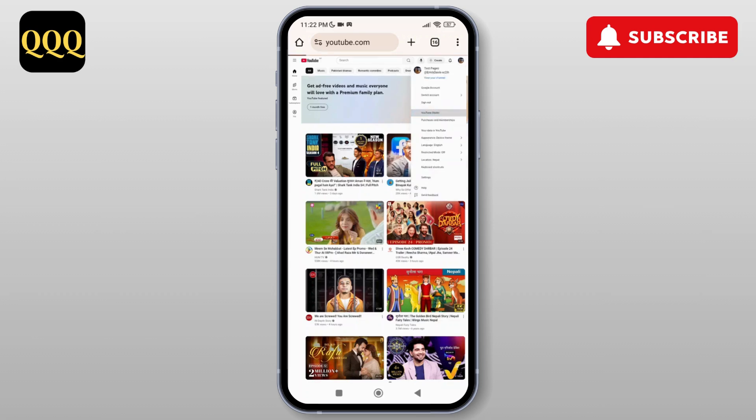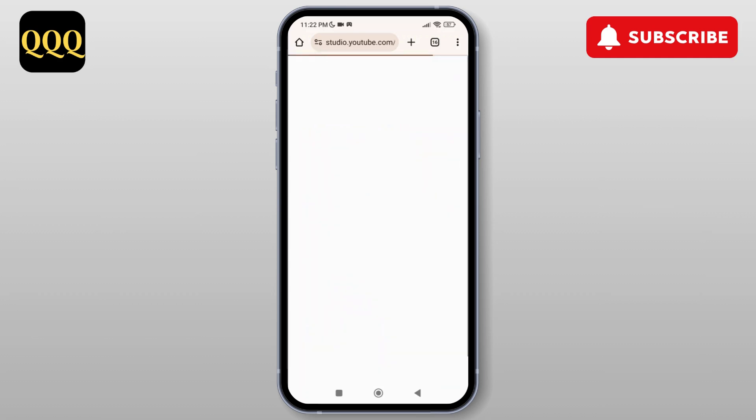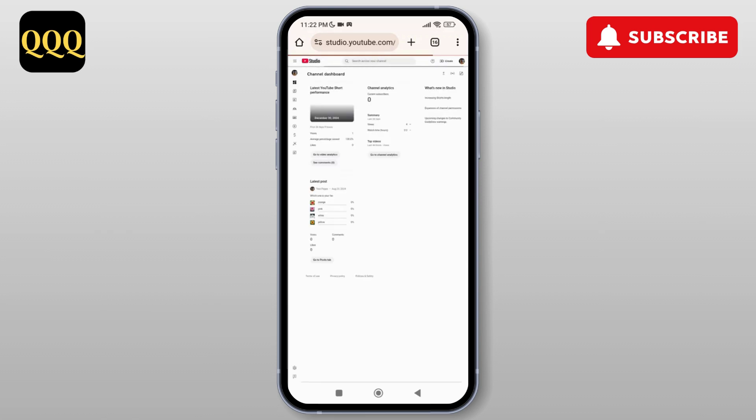So here tap on YouTube Studio. As you do that, it will take us to a new page where you'll be able to see your channel dashboard.